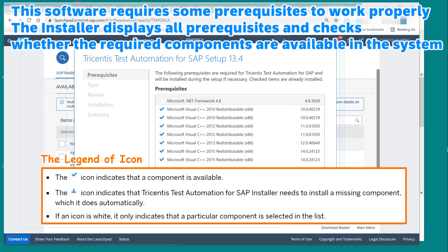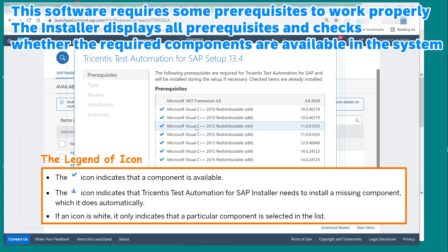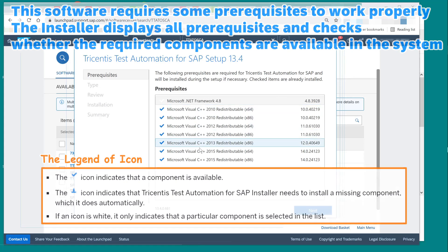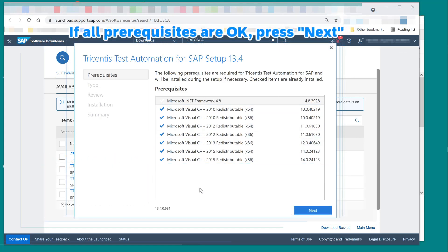This software requires some prerequisites to work properly. The installer displays all prerequisites and checks whether the required components are available in the system. If all prerequisites are okay, press next.